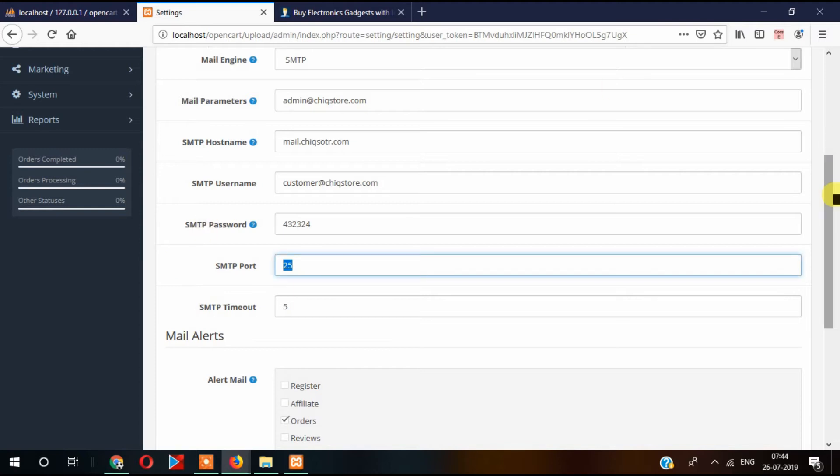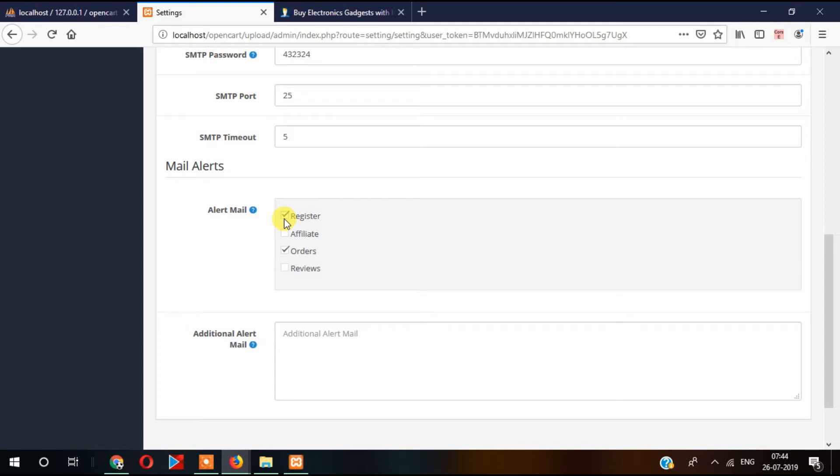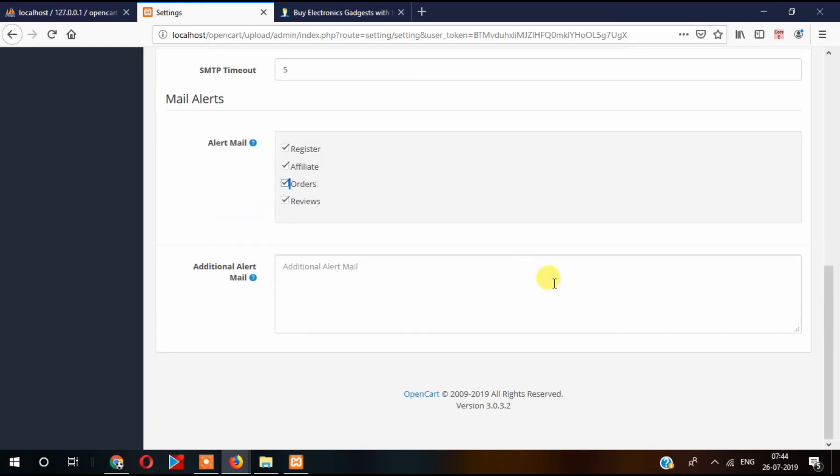Here there is an alert option for which conditions you want to send or receive emails. For example, register: if anyone registers, you should receive an email. Affiliate will also receive emails. Reviews: when a review is posted into any products, in that case also you will receive an email. So you can select here in which case you want to receive email.